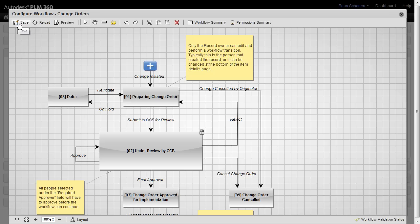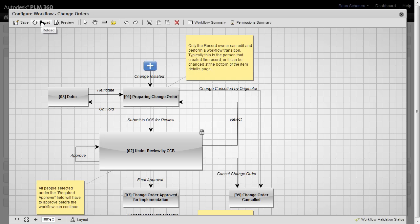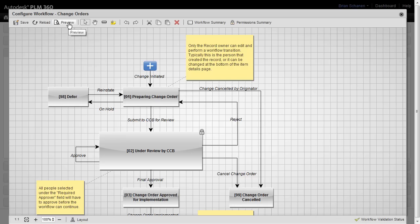On the main toolbar, you'll see the ability to save your workflow, reload a workflow in the event that you've made a lot of changes and you just don't want to undo, you can just reload it. Preview actually launches a separate tab and will give you an image preview, a layout of what it might look like when somebody's inside of a workspace and they're advancing workflow. Moving to the right, we see that we have a button here to select and a button here to pan.